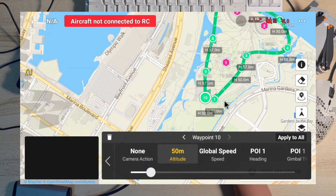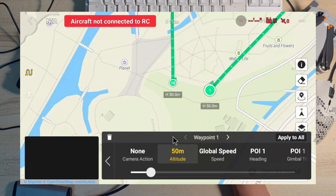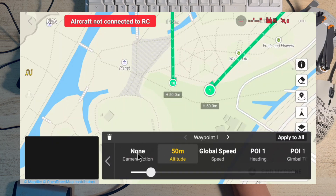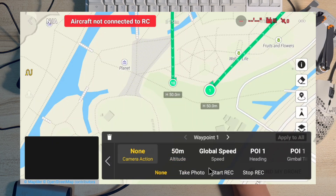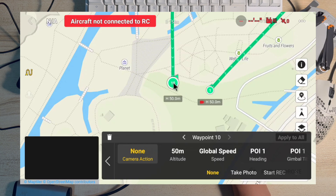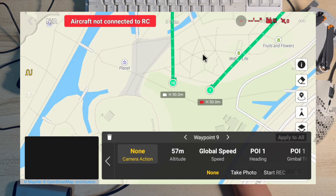The next thing I want to do is make sure that at my first waypoint I will start recording video. You can see 'Camera Action' over here — I want to start recording from here. And of course, the last waypoint I will stop recording. So waypoint one is to start recording and waypoint ten is to stop recording.